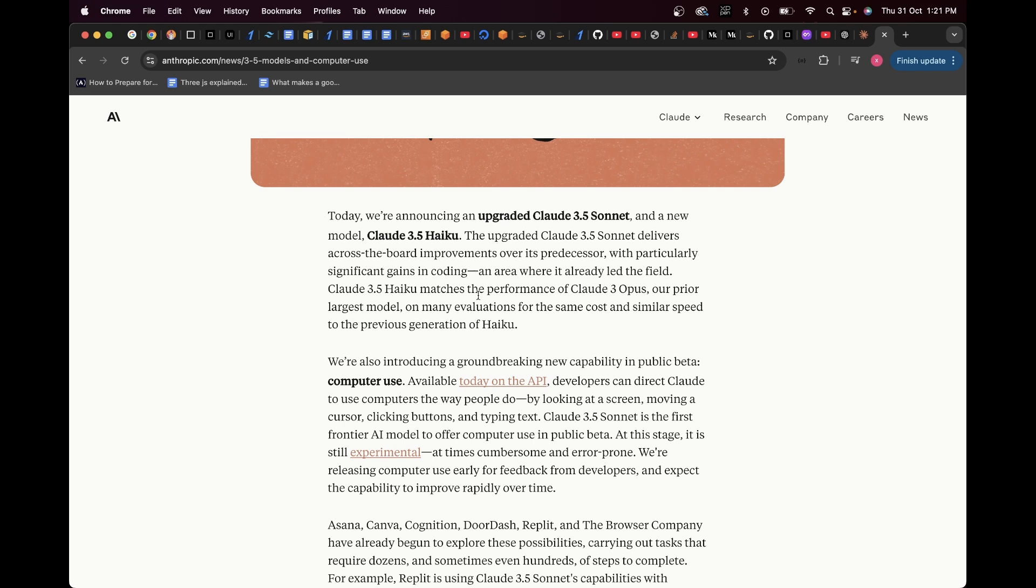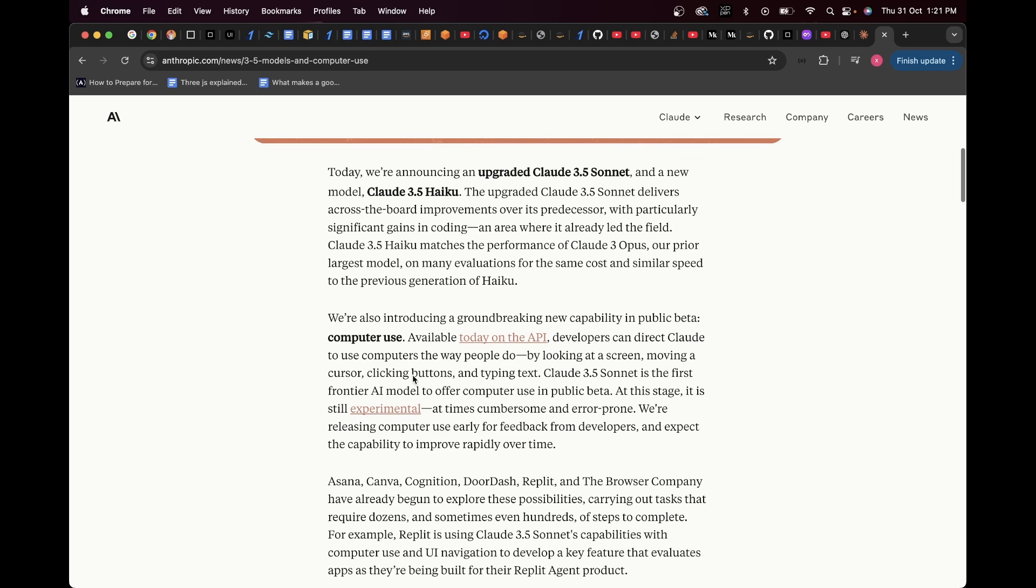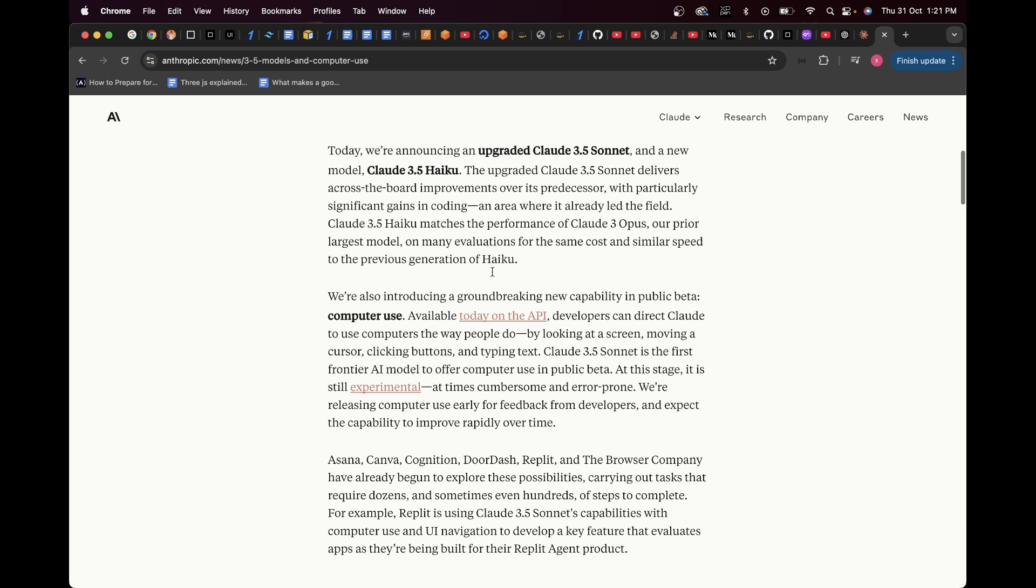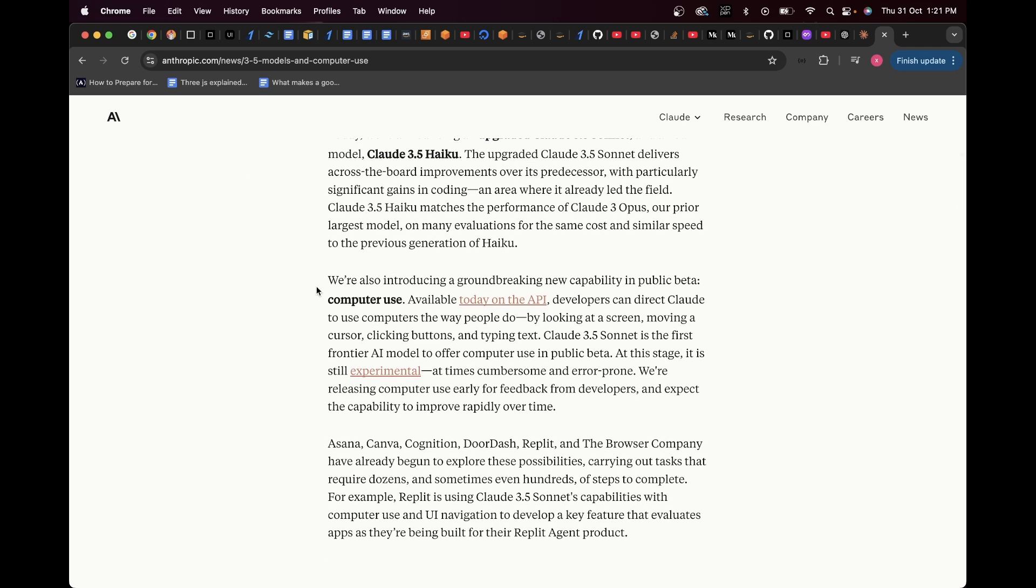Claude 3.5 IQ matches the performance of Claude 3.5 Opus, which is their previous largest model, on many evaluations for the same cost and similar speed for the previous generation of IQ. Now, this is the most important part.